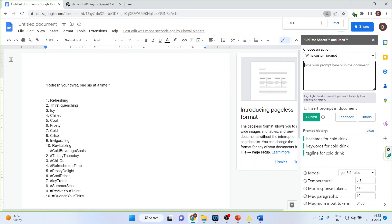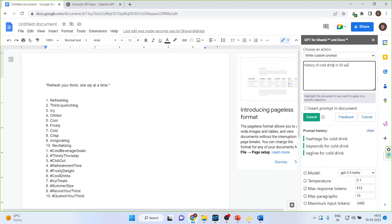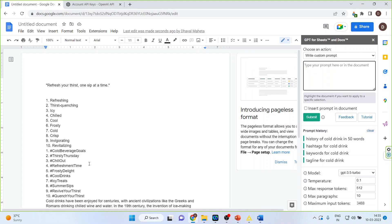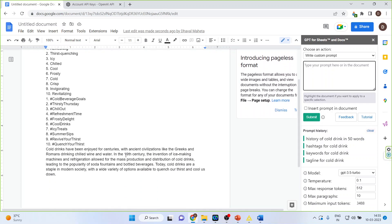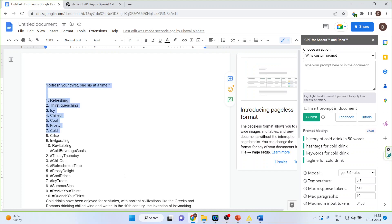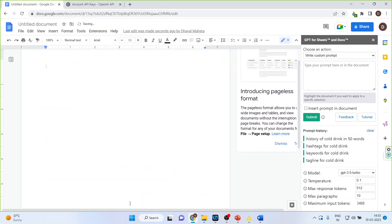So let us say history of cold drink in 50 words. Submit. So you can see here it gives me the history. Now let us again come back on the main part.